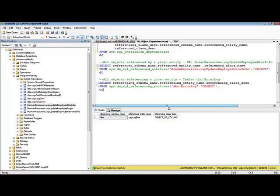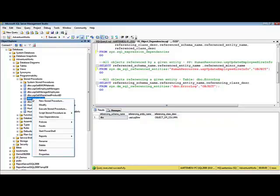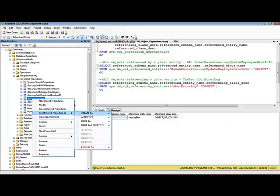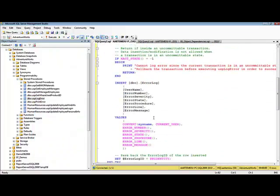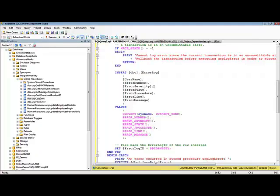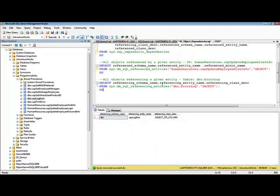We can also double-check that by taking a look at the code of this stored procedure. In the code of the stored procedure, we see that it inserts information into the dbo.errorLog table. This indicates that the dependency returned by the sys.dm_sql_referencing_entities DMF is correct.